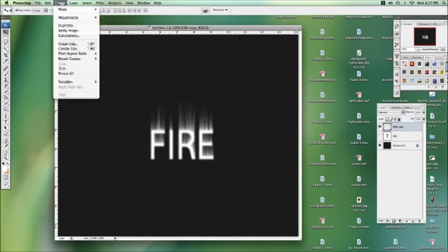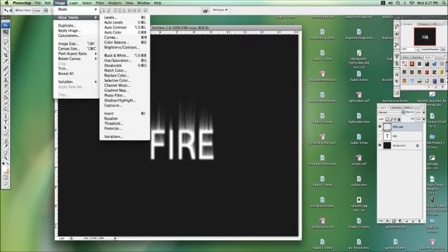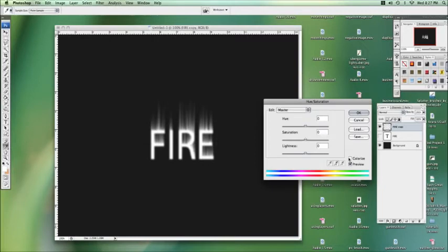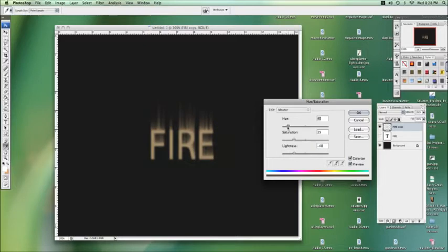Now we want the colors, we go to adjustments, we go to hue saturation, go to colorize. We'll drop the lightness a bit, try and get an orangey, that's a nice yellowy orange right there.